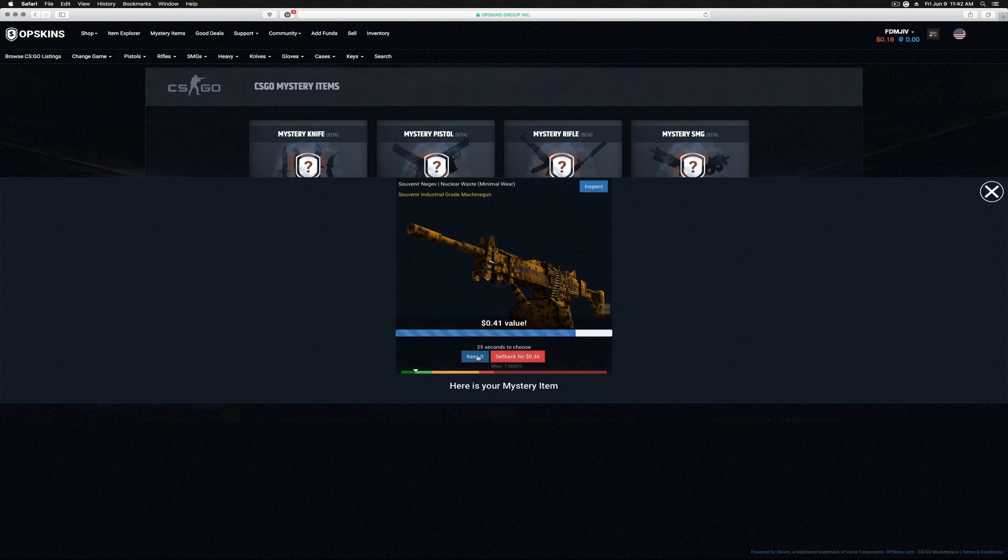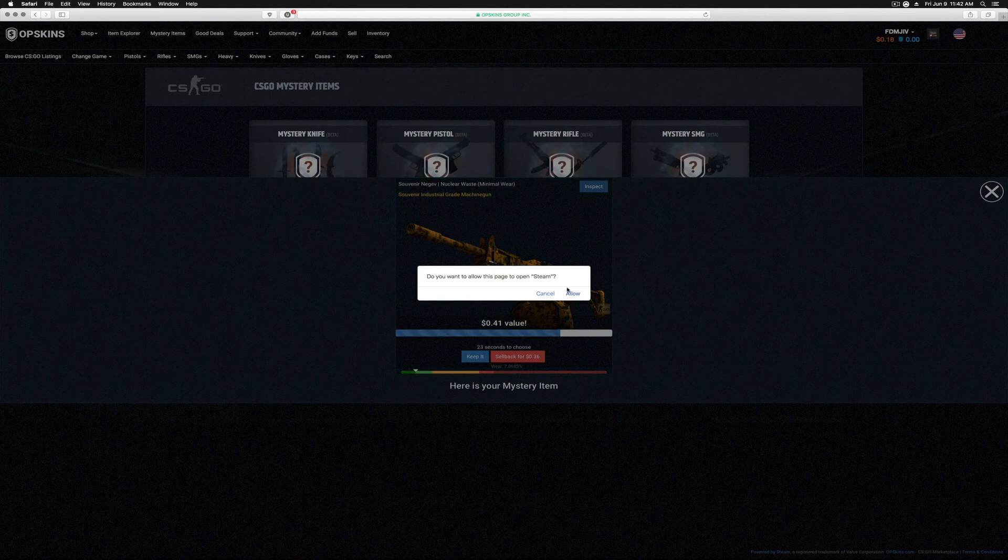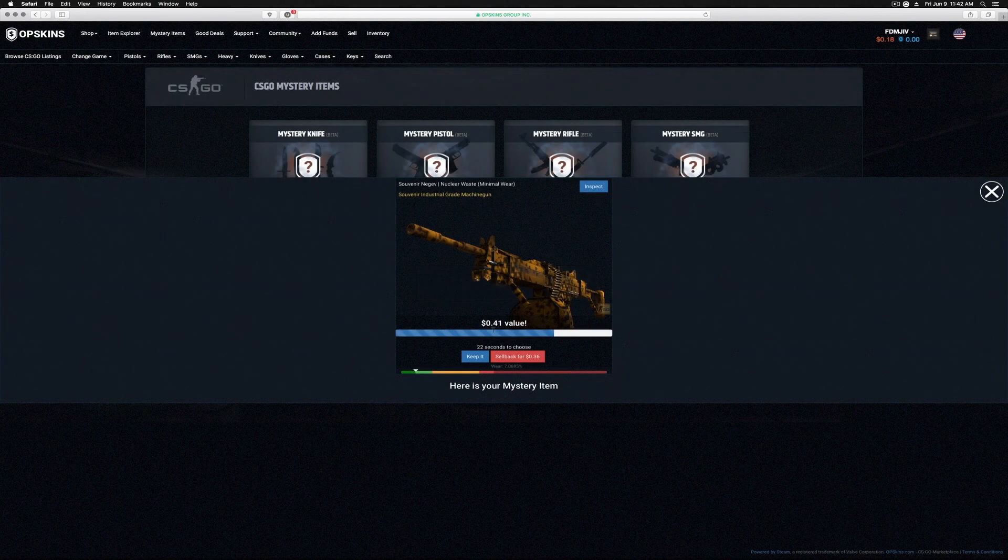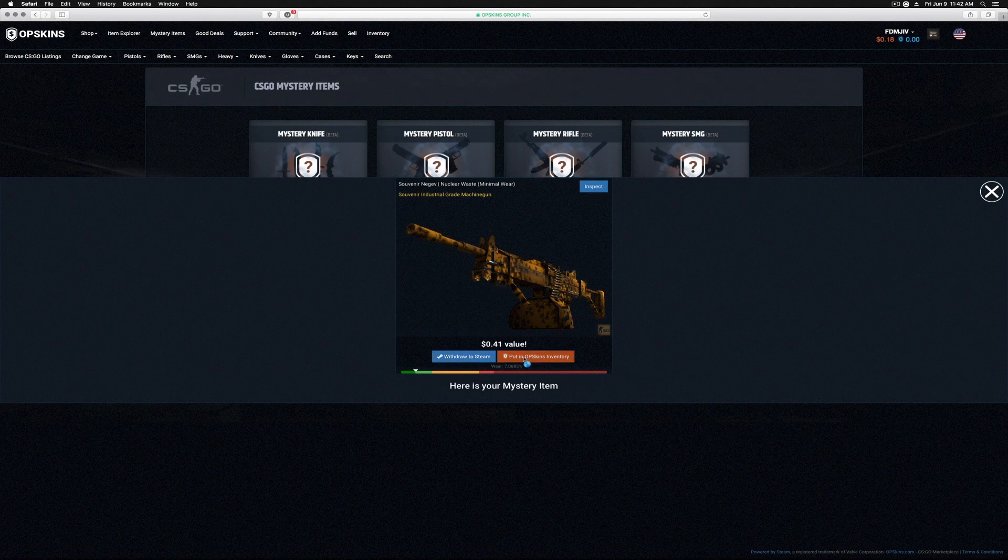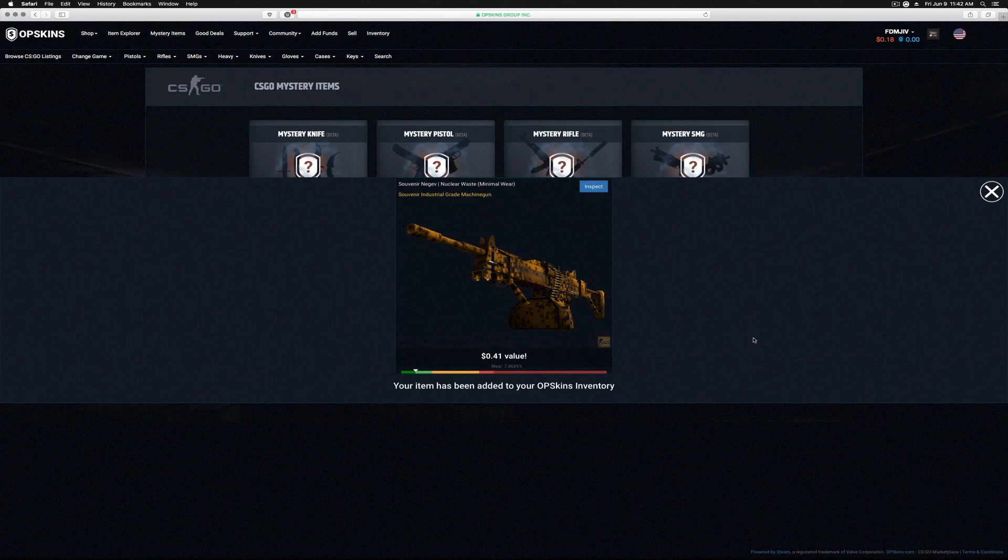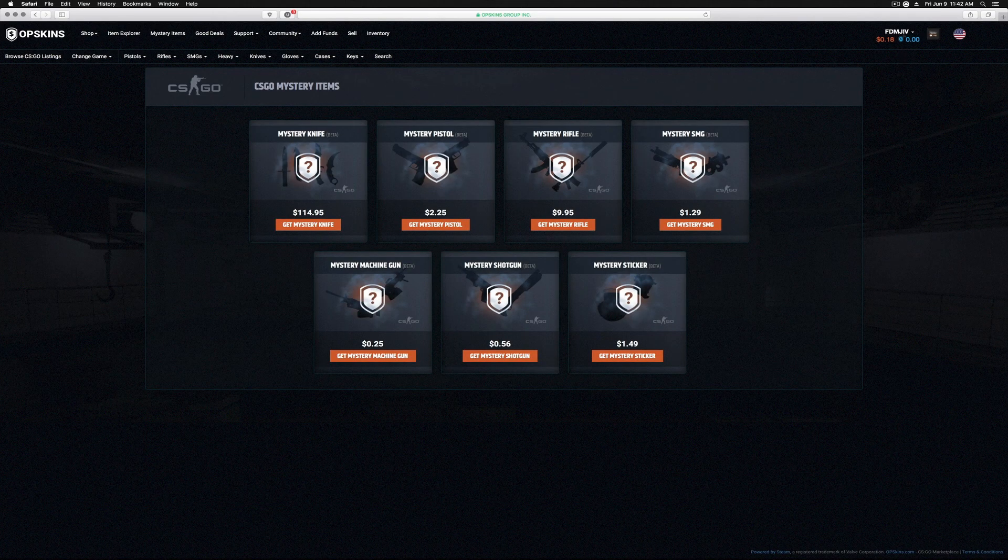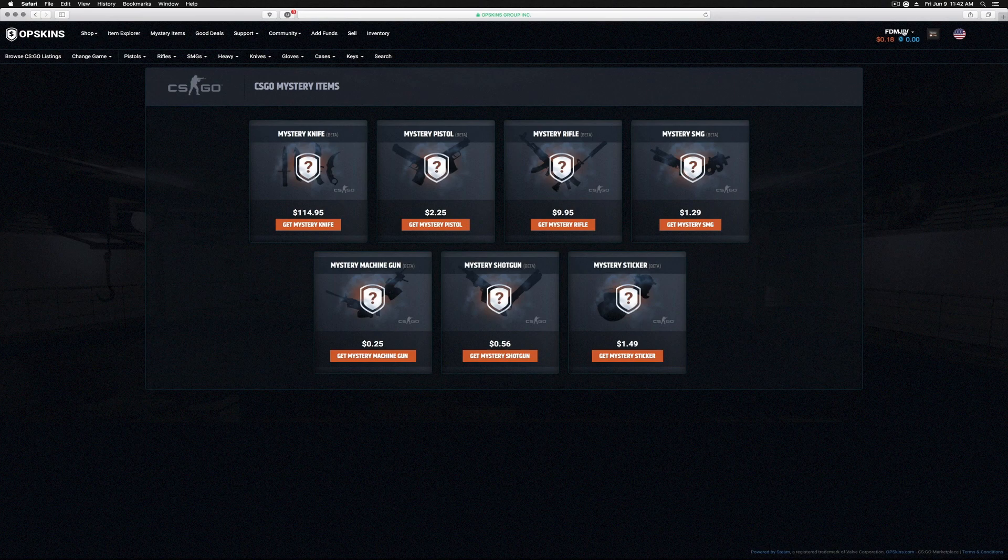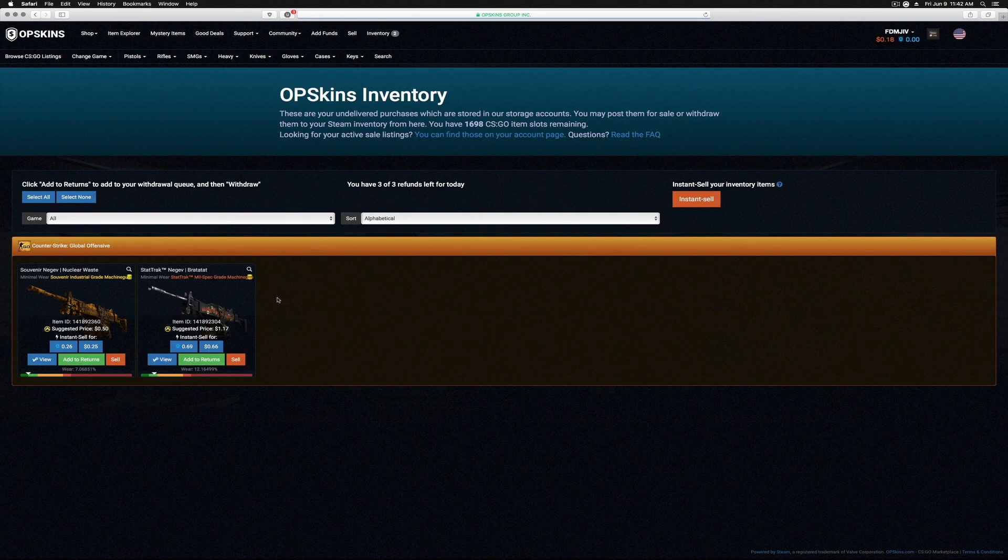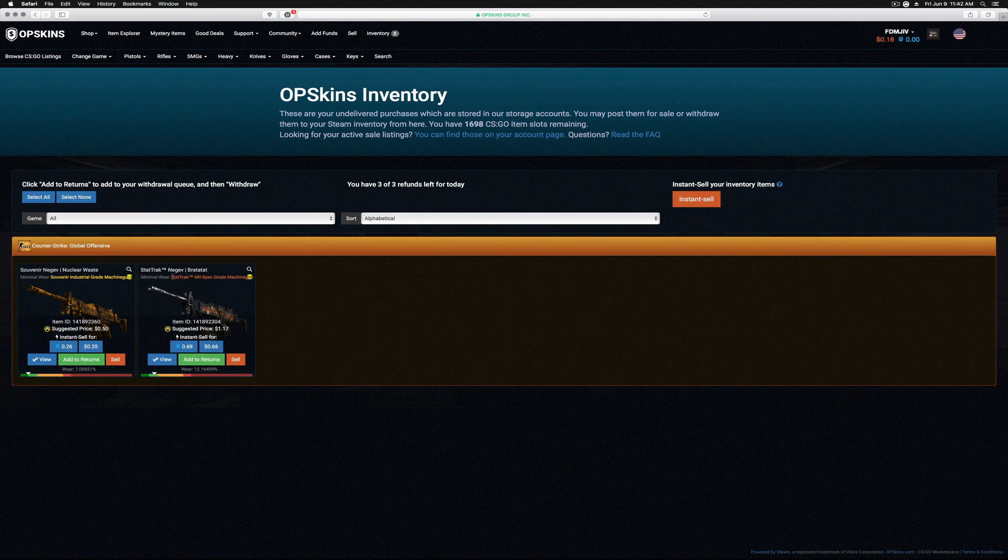Let's go ahead and see what we get here. Souvenir industrial grade Nuclear Waste Negev. Let's inspect it. Nope. Well, we will do that later. We'll keep it, okay. Souvenir Nuclear Waste Negev, that's pretty cool.